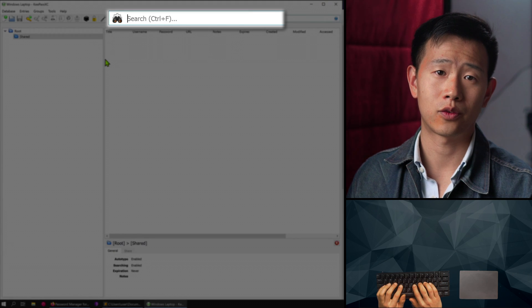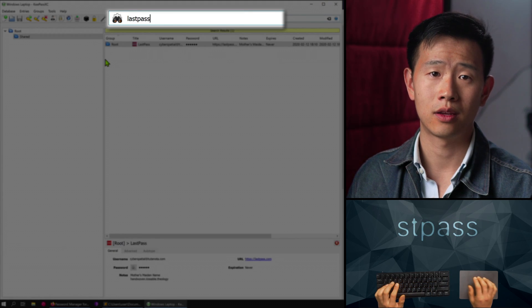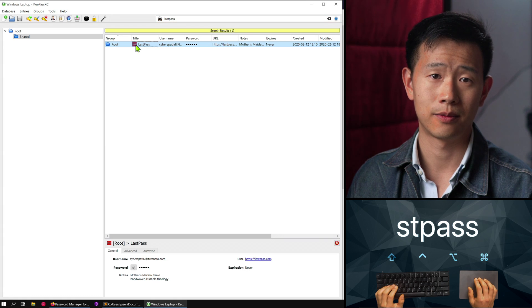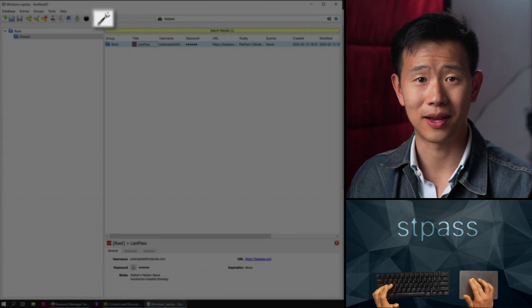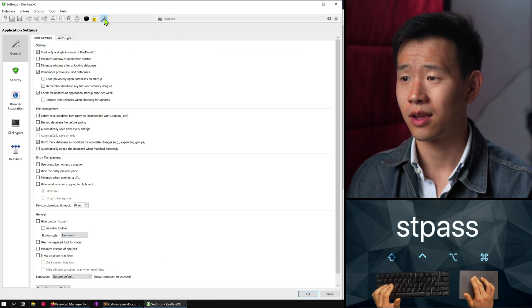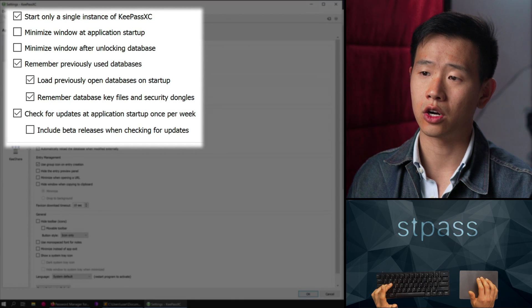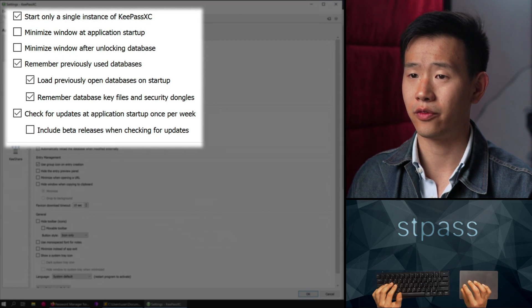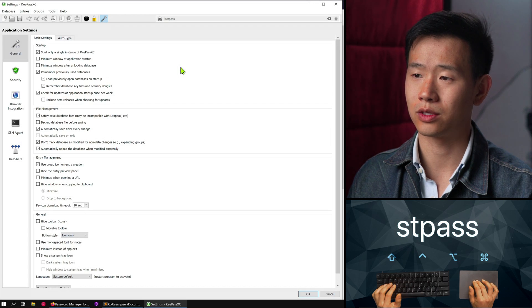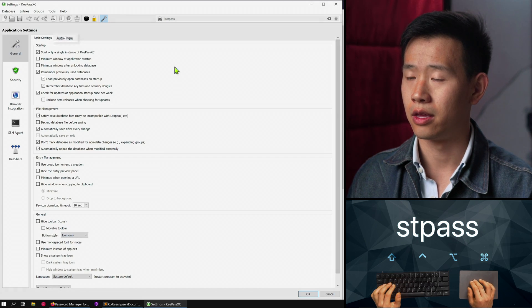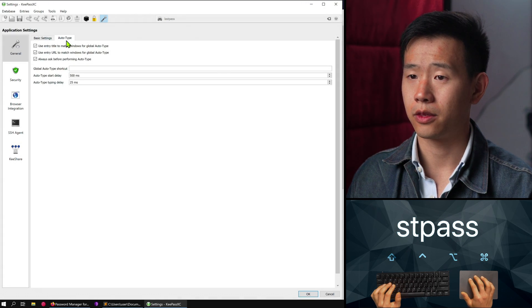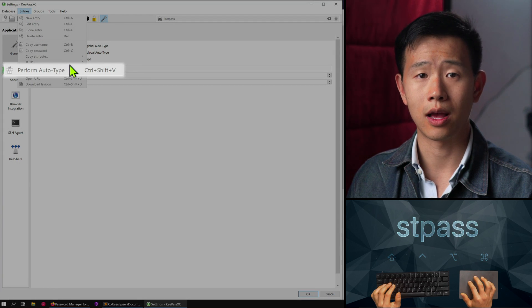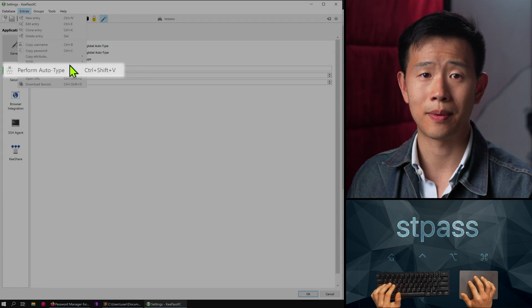If you like searching for entries by text, hit Ctrl+F to search by title, username, or notes. Let's run through the settings now by clicking on the wrench icon. I like to keep the defaults: start only one instance of KeePassXC, remember previously used databases, check for updates once a week. In auto-type settings, you can select a keyboard shortcut to automatically fill in fields based on the URL and title of the password entry — the default is Ctrl+Shift+V.